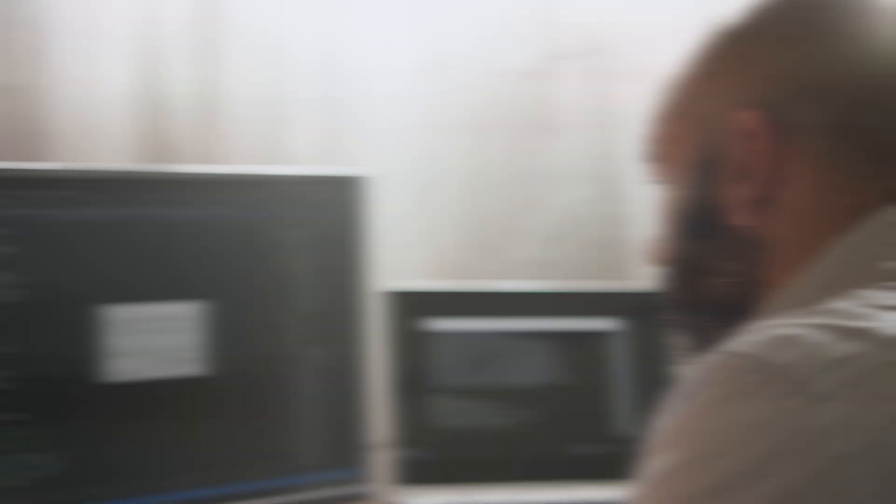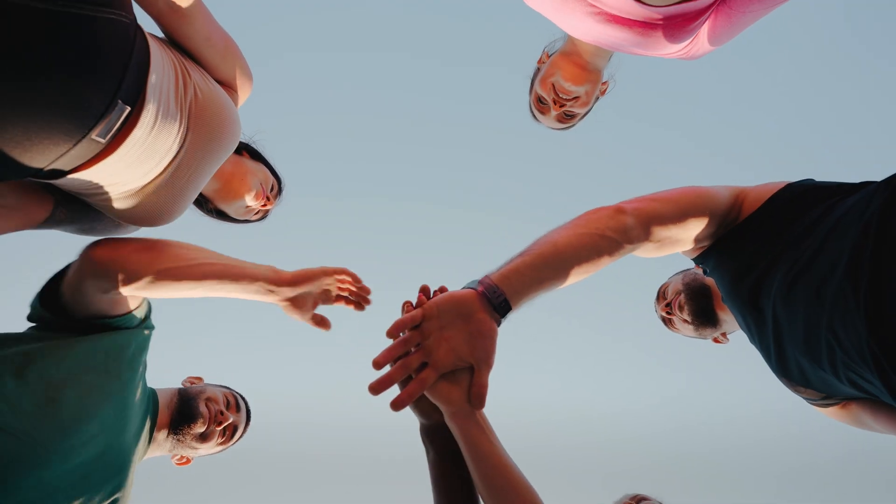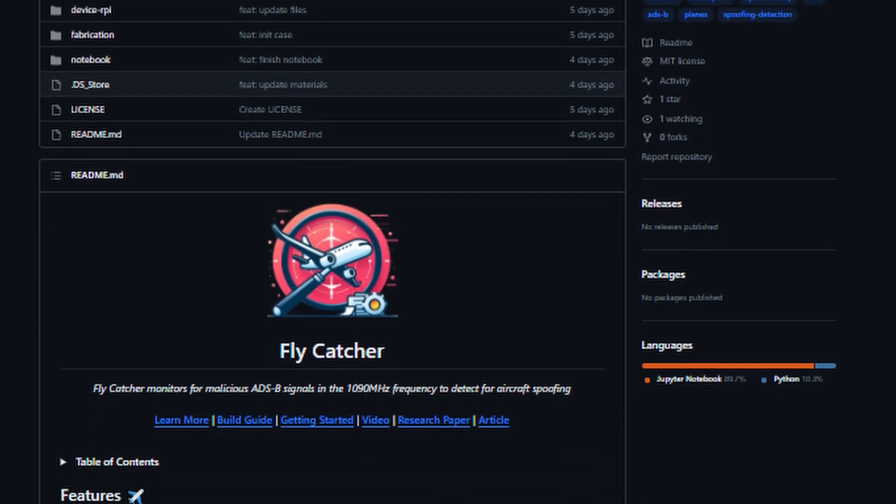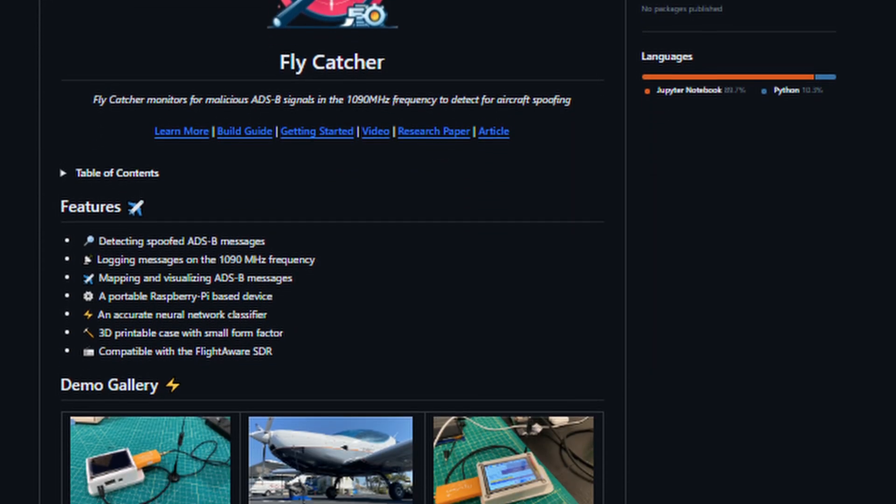With the increasing reliance on ADS-B technology, it is vital that we take steps towards defending our skies from aircraft spoofing. I hope that the development of Flycatcher inspires more people to join our flight against spoofed aircraft. If you have a Raspberry Pi lying around and want to try this project out for yourself, the link to the GitHub repository is linked below in the description. If you're interested in learning more about my work and projects, my website is also linked in the description. We'll see you next time.